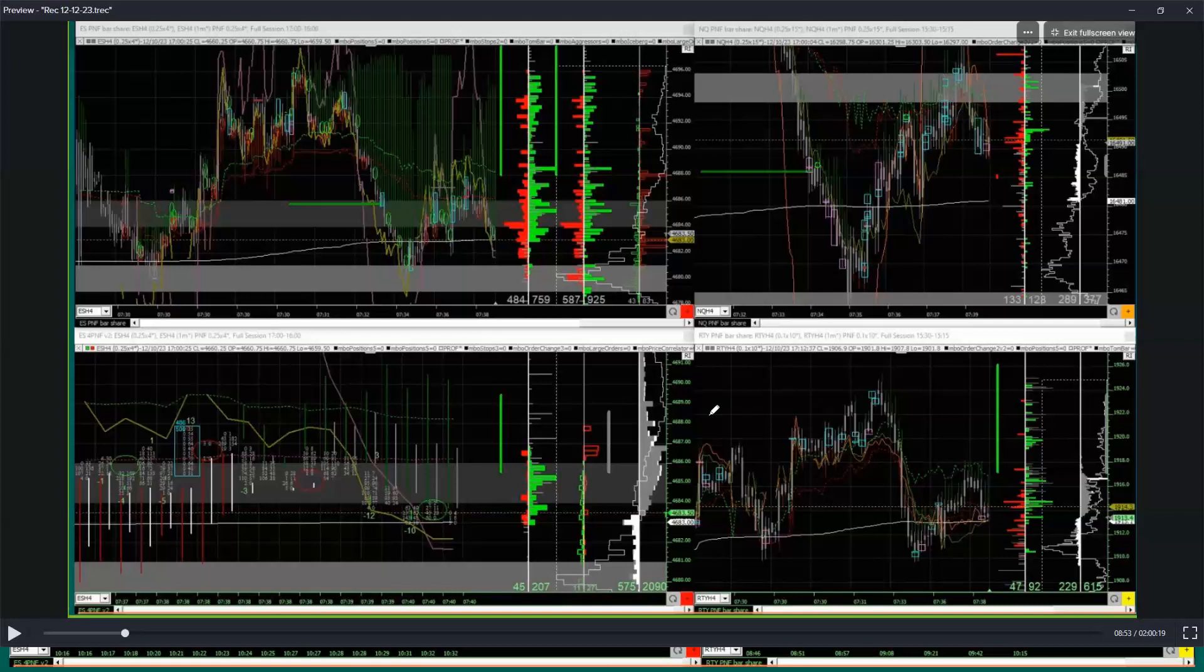As traders or investors, we're only trying to predict where the price is going to be, whether it's five seconds, five days, five years, whatever your time frame is. We're in the predictive business. So if you're trying to predict north or south, up or down, you better know what it takes to go up or down.